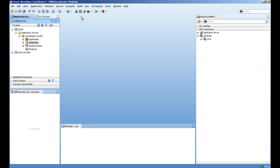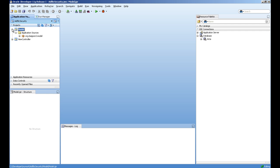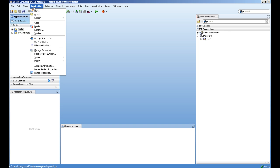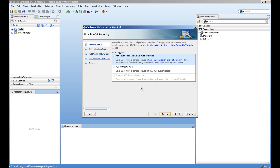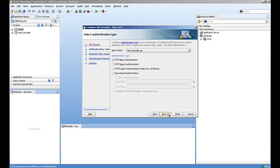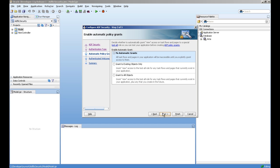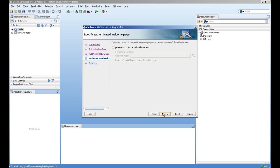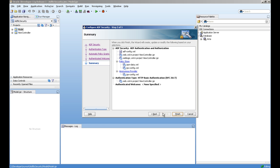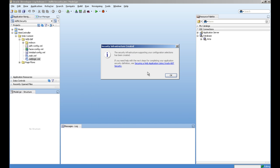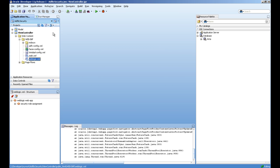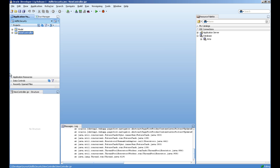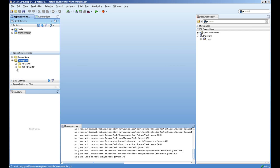First step is to enable the security in the project. We'll go to application secure and configure ADF security. We'll configure this ADF security authorization, go for the basic and create the wizard. This wizard creates a lot of files in the background related to our security.